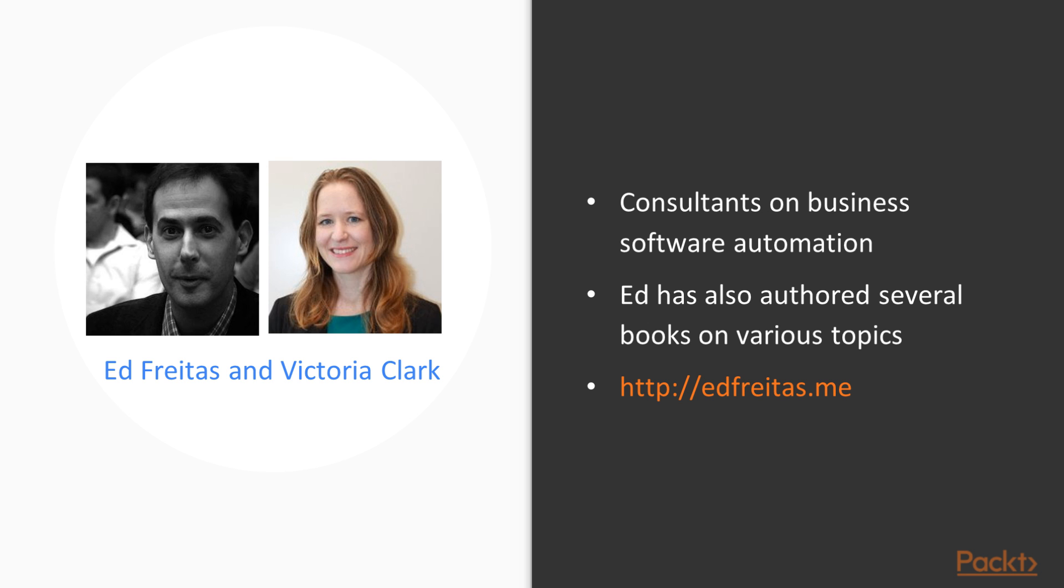We are consultants on business software automation and big fans of bots. There is so much that can be done with this technology, and it can be combined with cognitive services and other services from Microsoft, as well as different platforms, and we are very happy to share this knowledge with you.